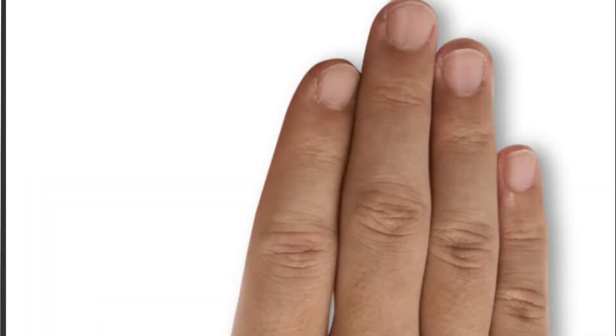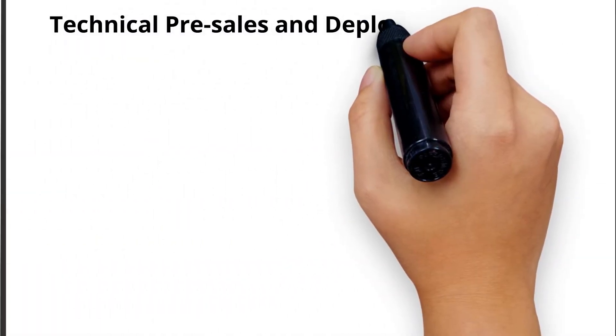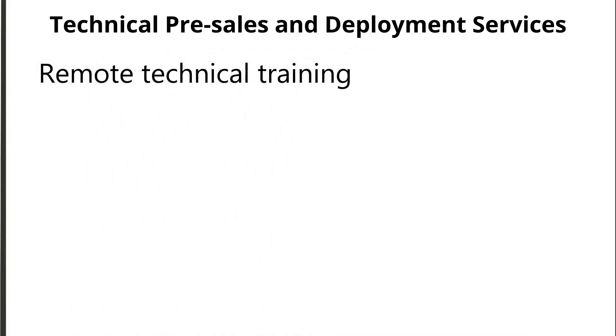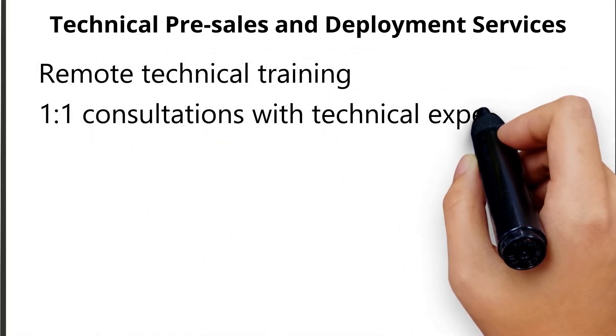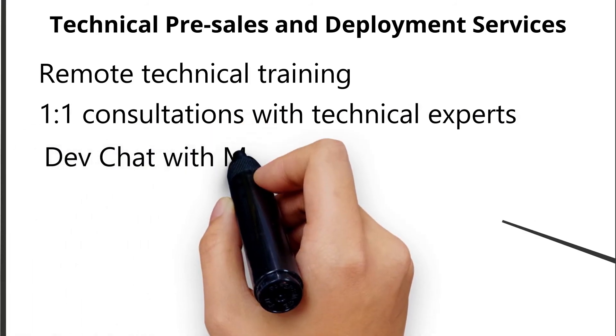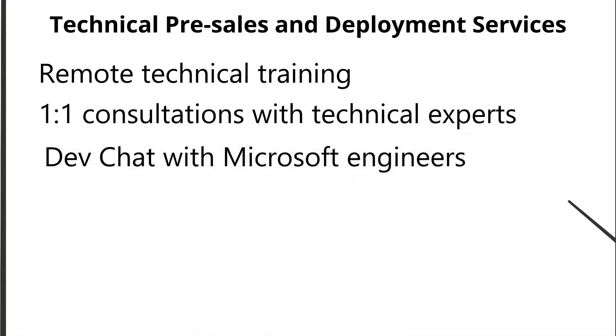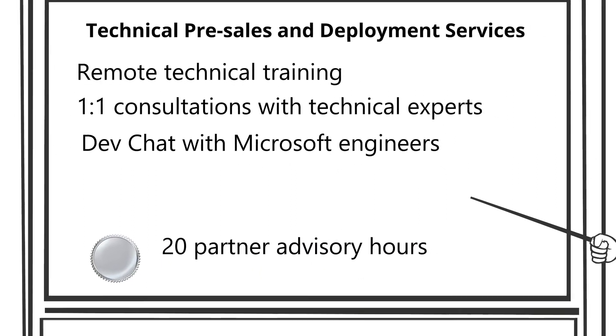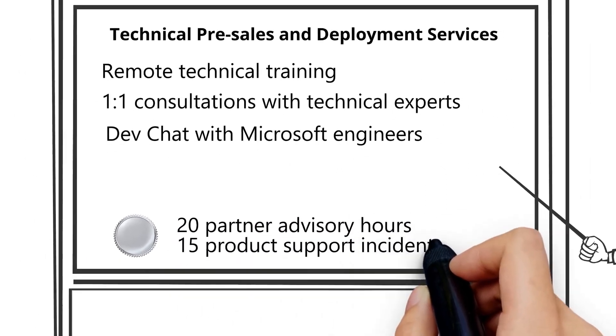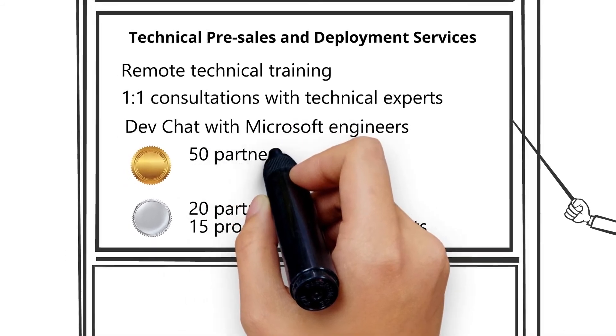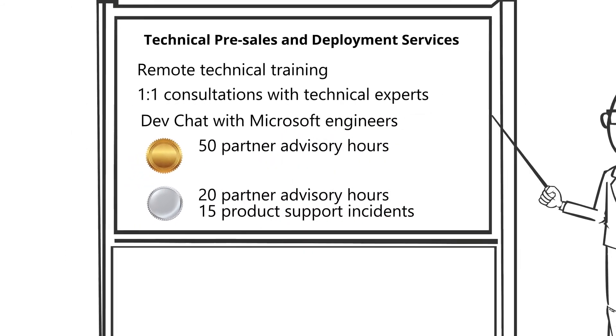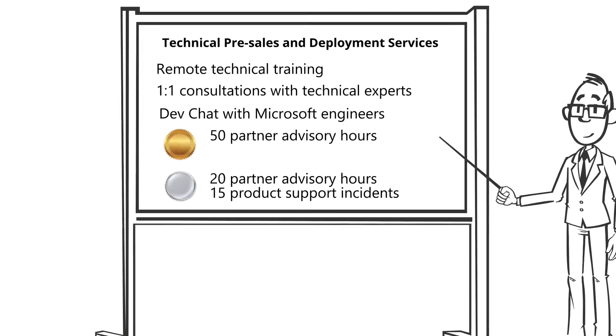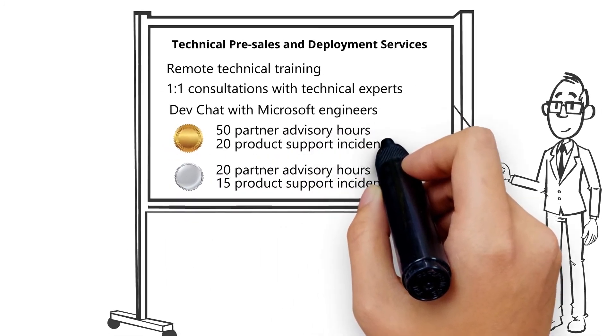Technical pre-sales and deployment services help you accelerate your cloud growth and consumption through remote technical training, one-to-one consultations with technical experts, dev chat with Microsoft engineers if you are developing an Office 365 or Azure application. With a gold cloud competency, you can use up to 50 partner advisory hours for pre-sales or technical consultation and 20 product support incidents.